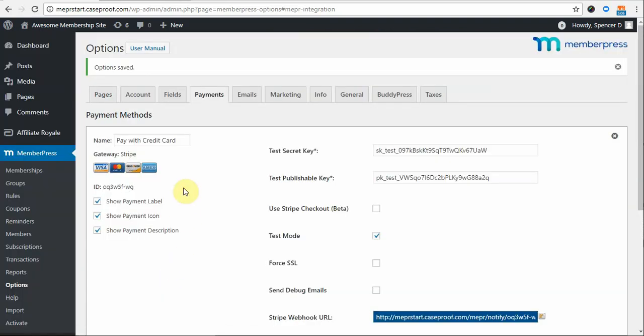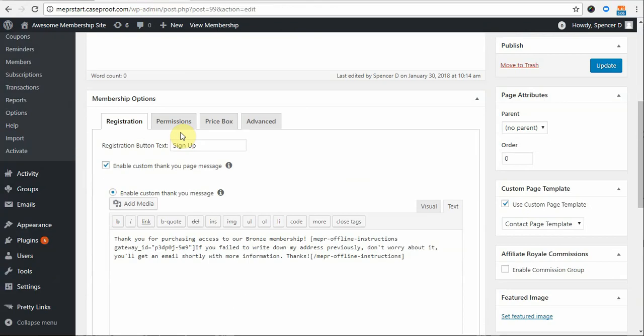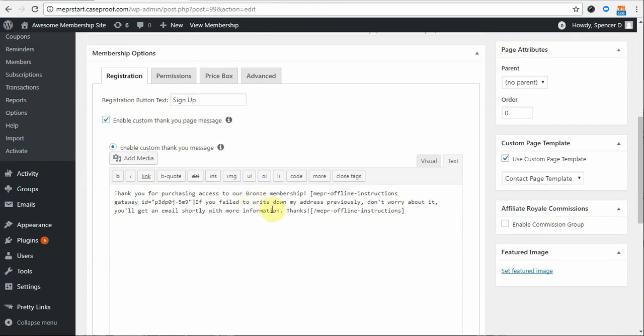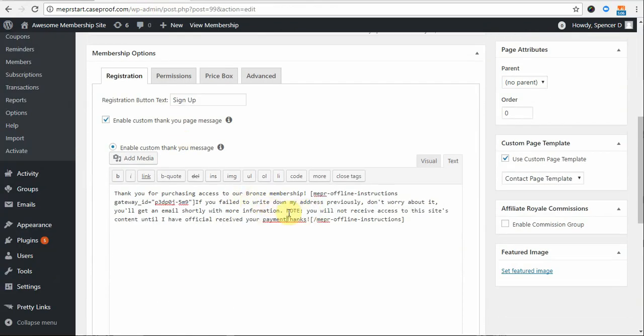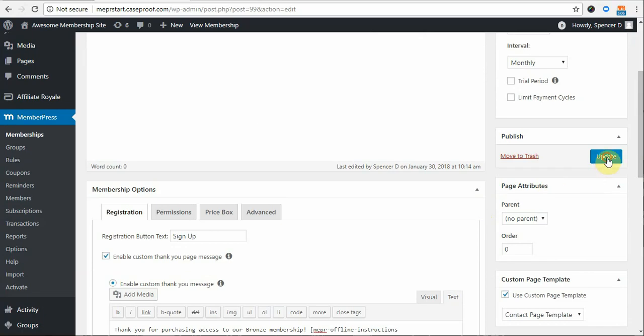Next, I want to add a quick message on my Thank You page just so that my members understand that they're not going to get access to my protected content until after I receive payment from them. So I'm just going to add this quick note and then click Update.